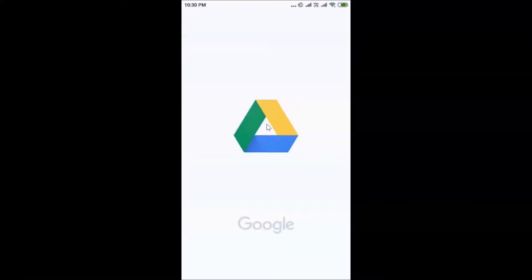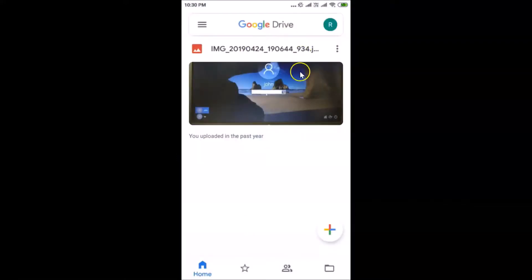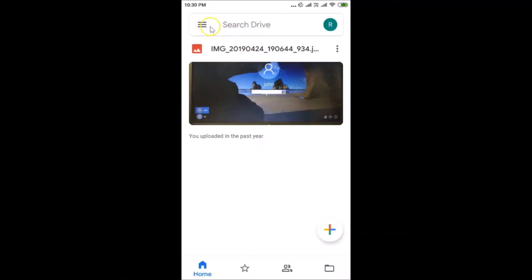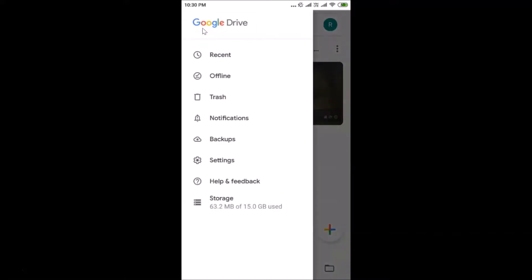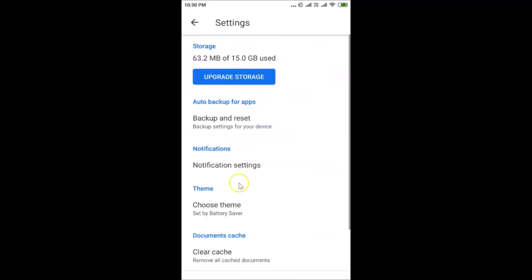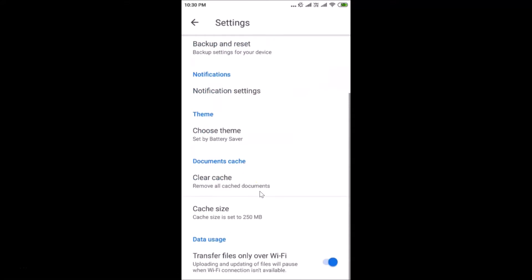After opening the app, you have to tap on these three horizontal bars at the top left. Then you have to tap on Settings.